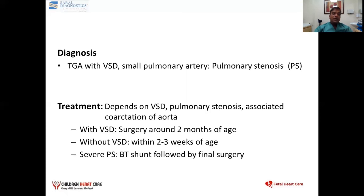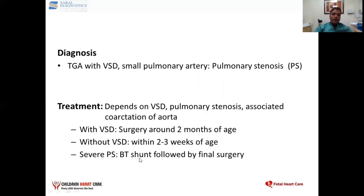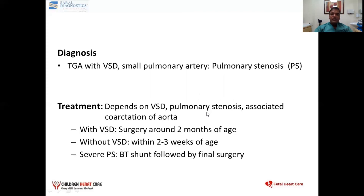But if the VSD is not there and the ASD is also small, sometimes we have to do ballooning to open the atrial septum, and then three to four days later go for immediate surgery within two to three weeks of age. If the patient has a small pulmonary artery that converts into severe pulmonary stenosis, sometimes we have to do a palliative surgery known as the BD shunt, placing an artificial shunt from the aorta to the pulmonary artery, followed by final surgery after a few months. So we have to define the fetal heart properly to plan the delivery and timing accordingly.